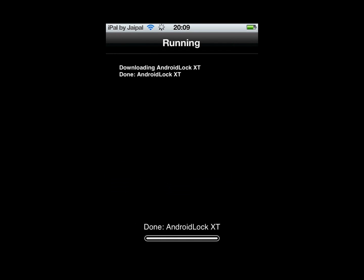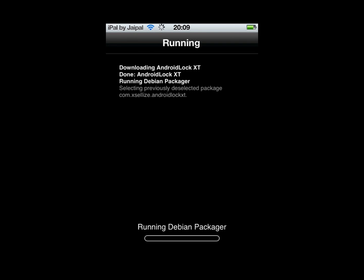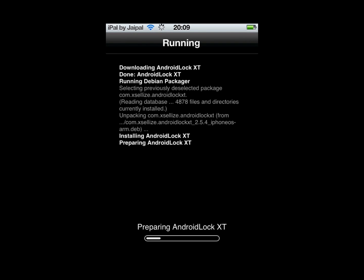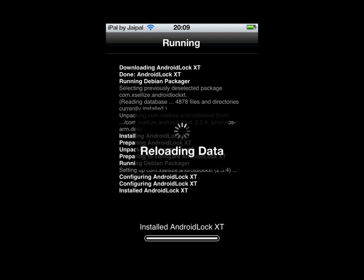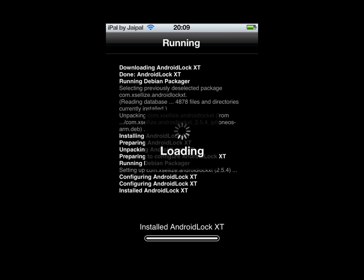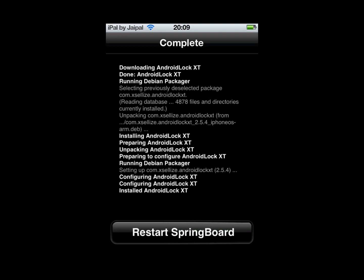Then confirm on the top right and it will start installing, going through all the process of installing. Once it's done, it will probably ask you to respring your iDevice, so click Restart Springboard and your iDevice will restart.